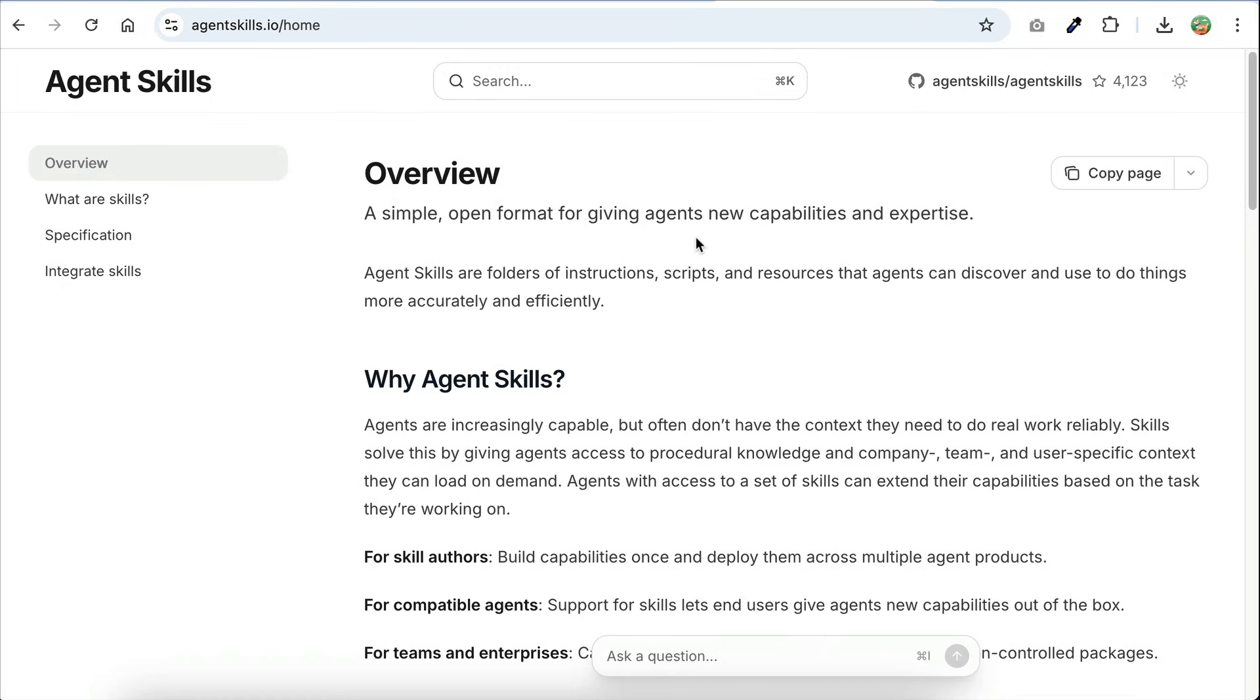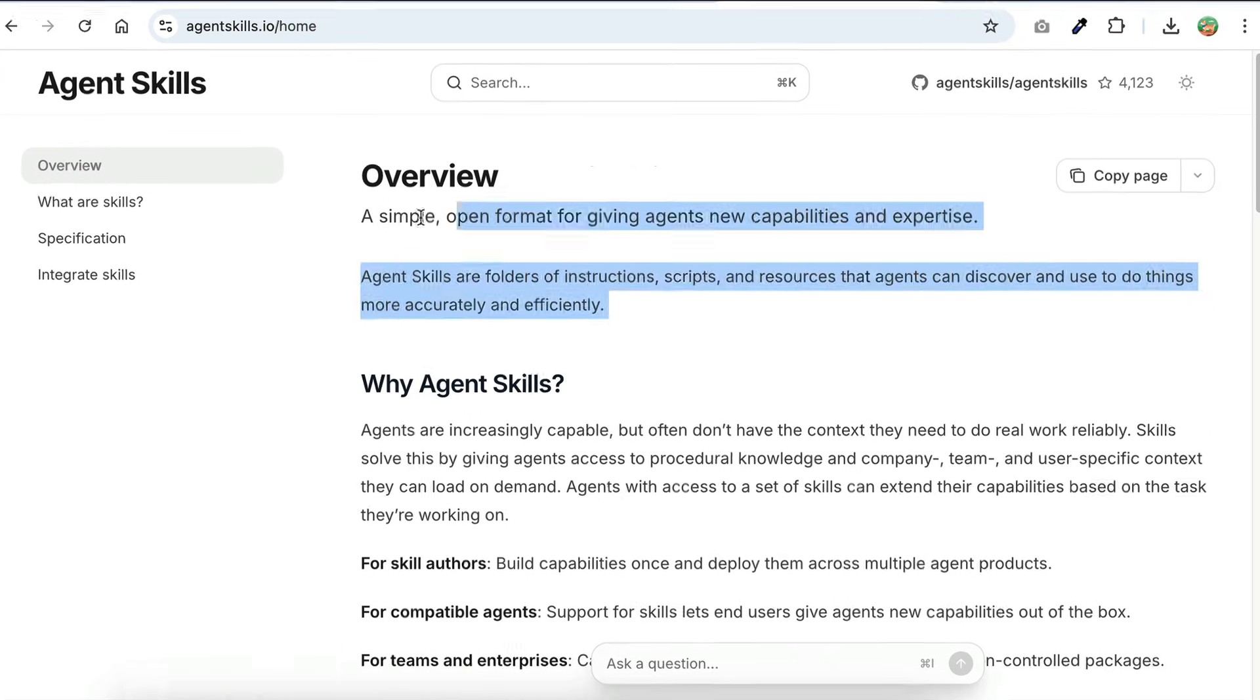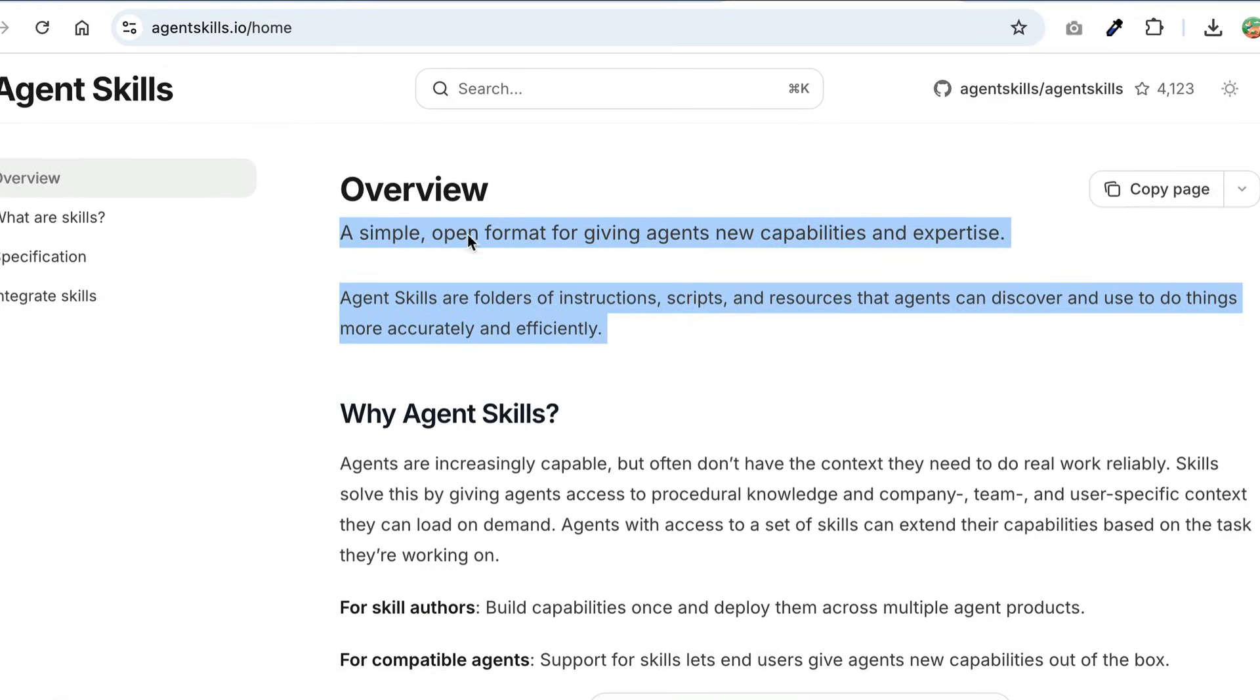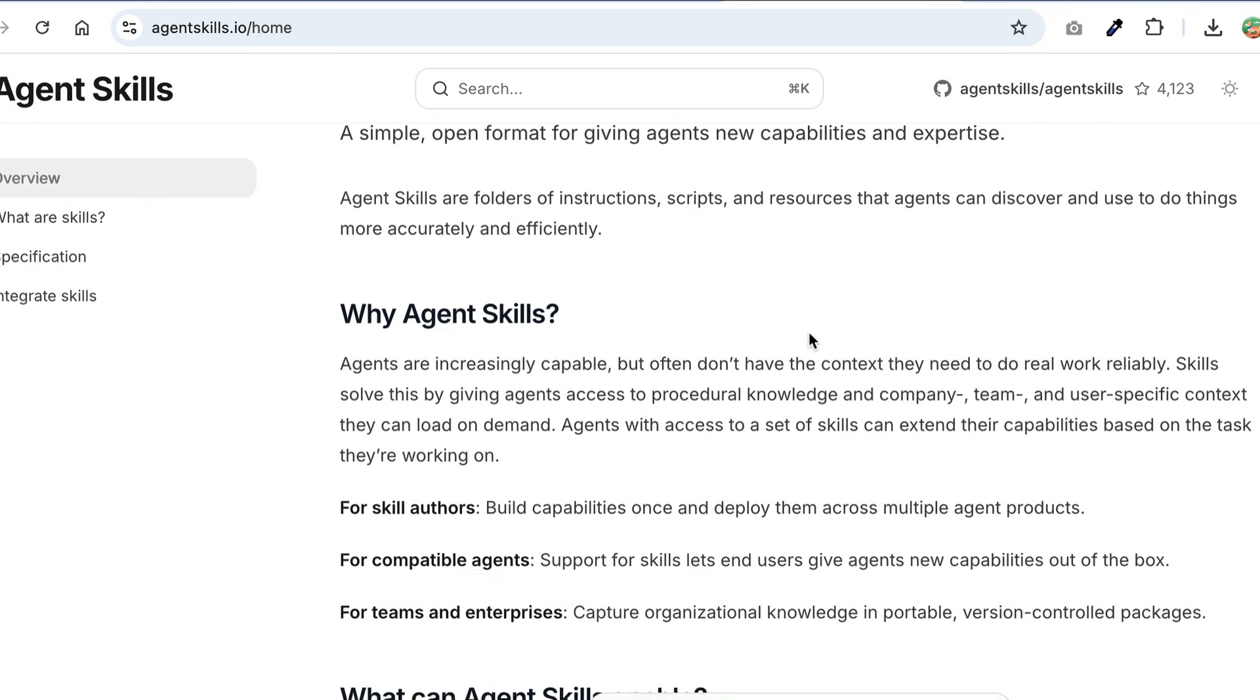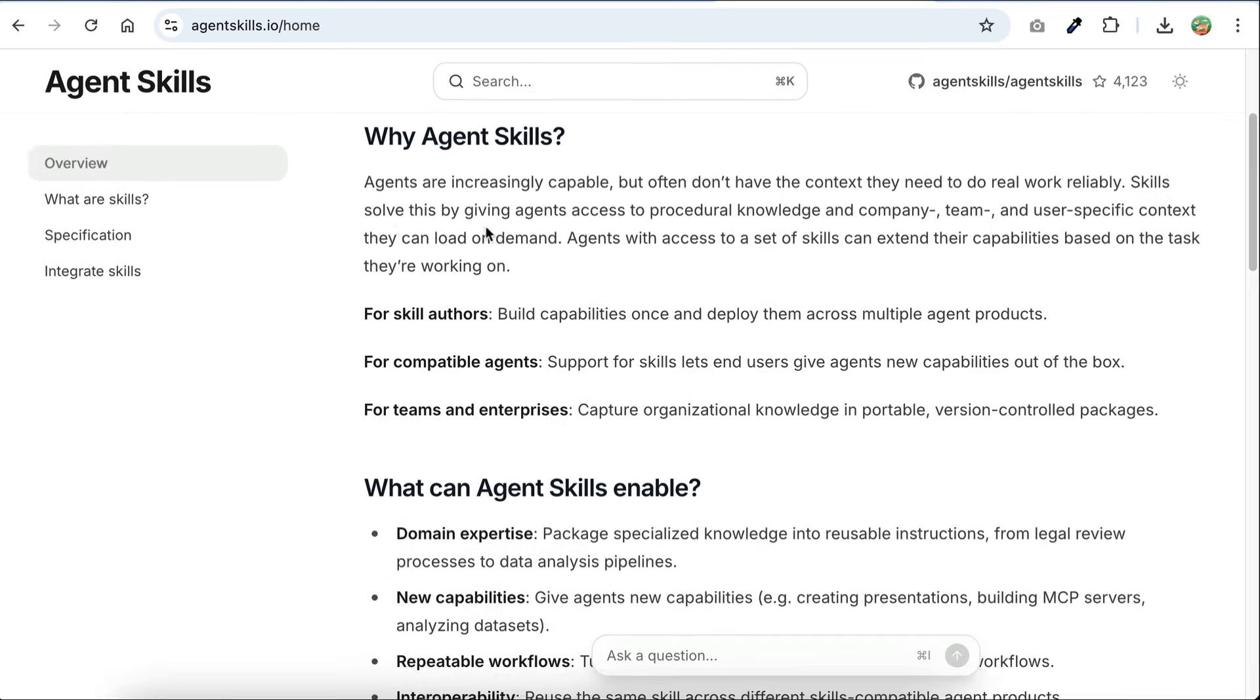And that is Vibe CLI has support for agent skills. This feature enables you to provide agents with new capabilities and expertise. Agent skills are folders of instructions, scripts, and resources that agents can discover and use to do things more accurately and efficiently.